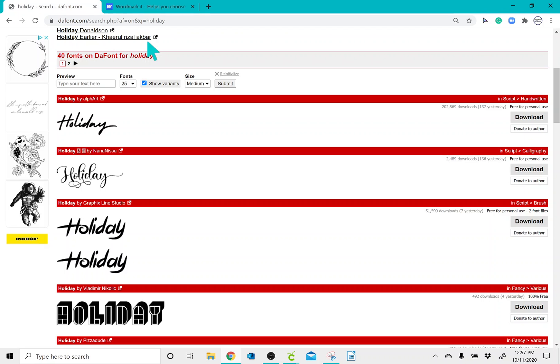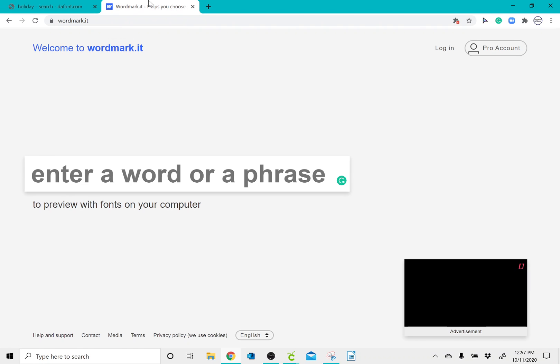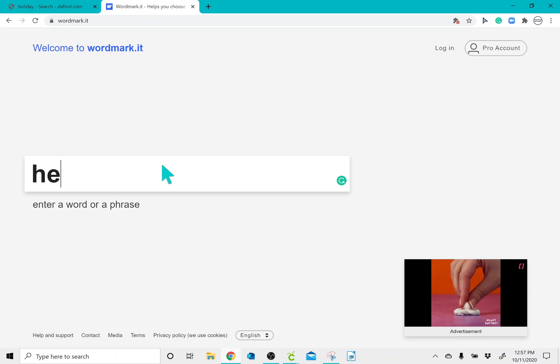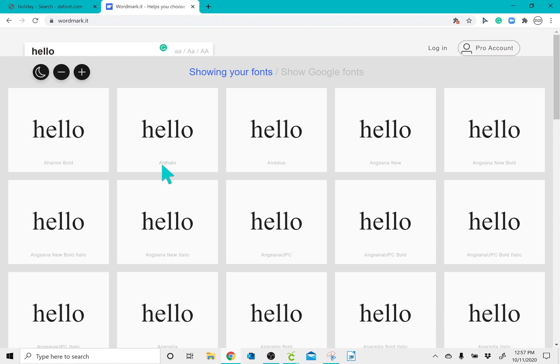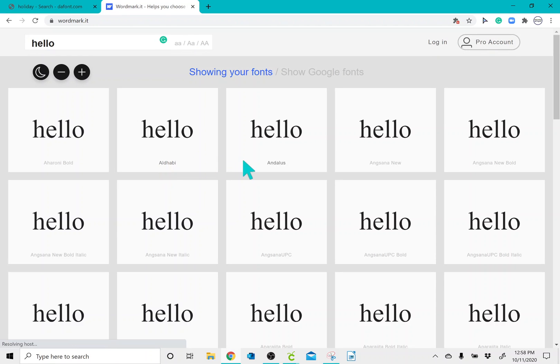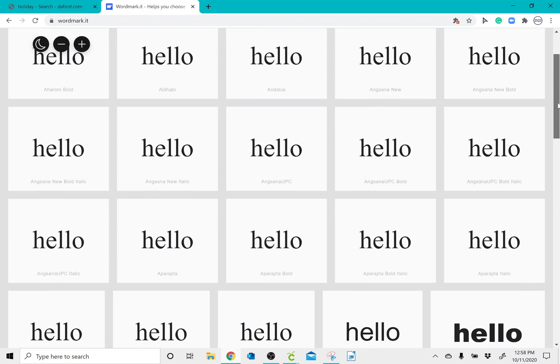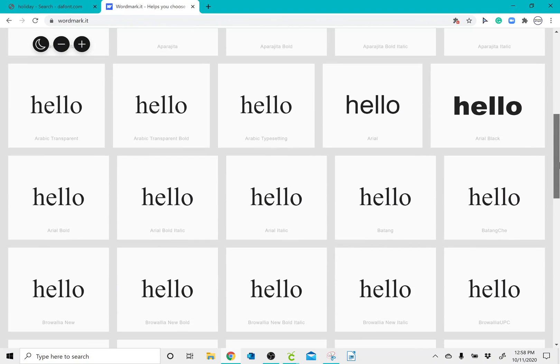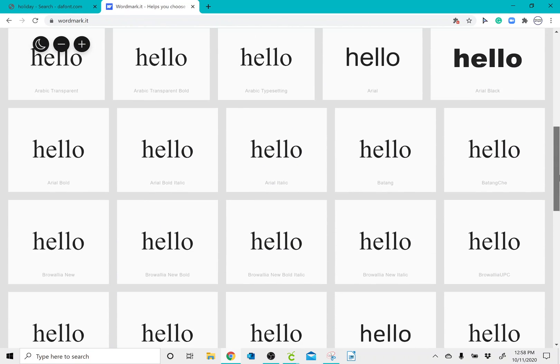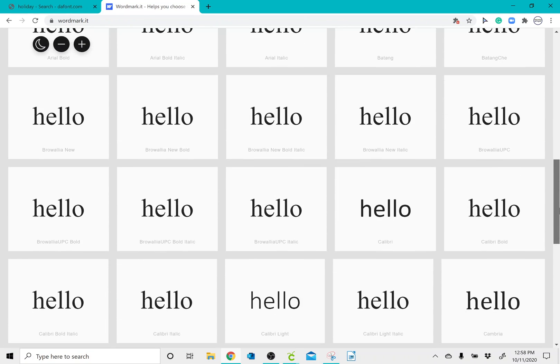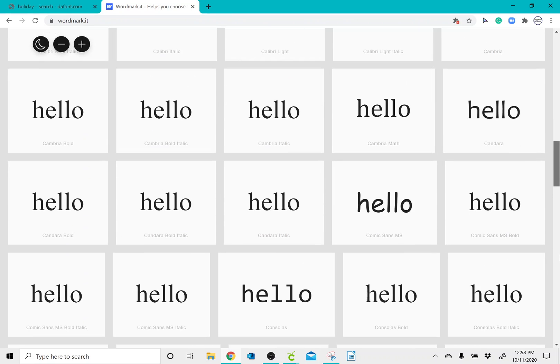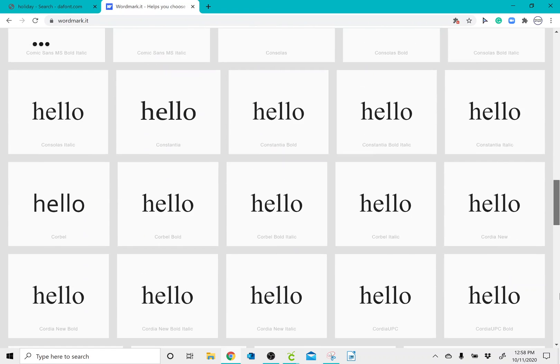And then lastly, I want to show you a website called wordmarket.it. So if you type in a word, you can actually see every single font on your computer. I feel like a lot of people don't know about this, and it's the easiest way to find a font that you have.